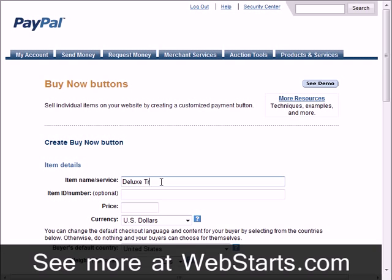I'm just going to make up a product name here for the sake of the demonstration. Notice that the item ID and number field is optional. I'm just going to go ahead and make up an ID as well.